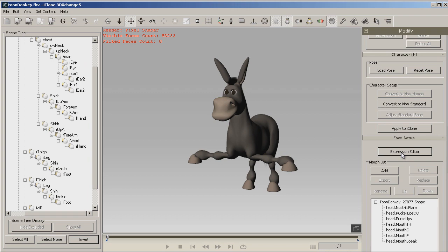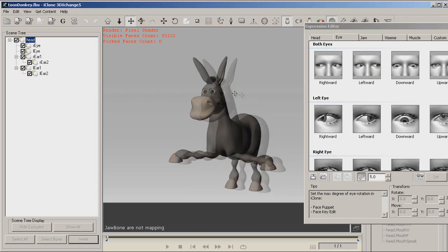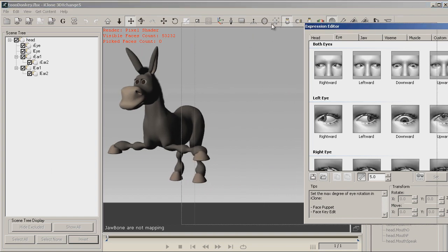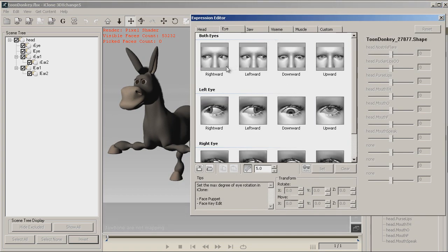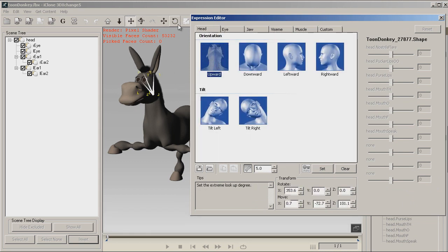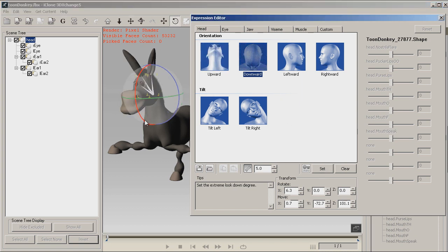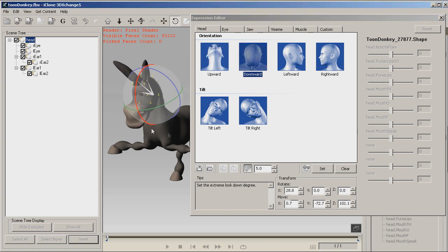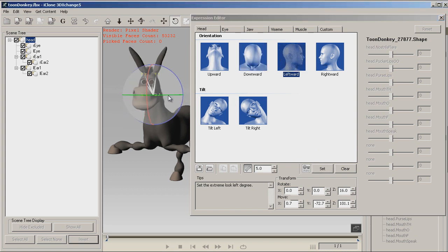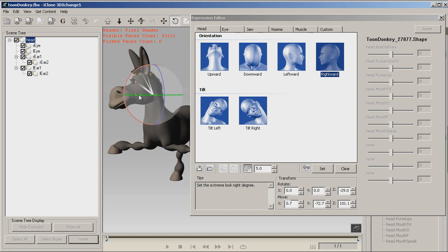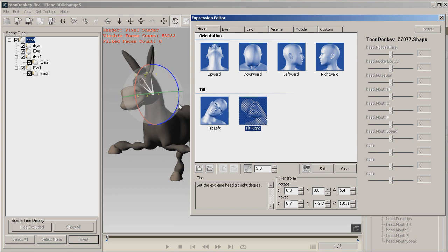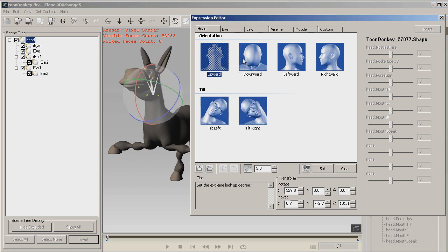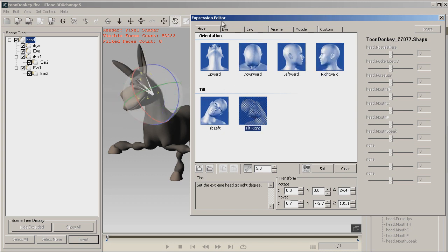Now let's go into our Expression Editor. Set up our face. Now I like to make these movements a little more pronounced. To make sure you click Set. Otherwise, it will not take what you just put in. What we're doing is going to tilt right, tilt left, things like that. So we have upward, downward, leftward, rightward, tilt left, tilt right.